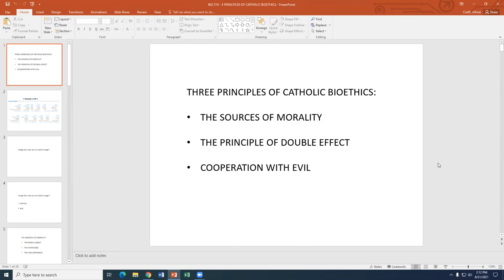Today we're going to cover three more principles used quite a bit in bioethics: the sources of morality, or the fonts of the moral act — three fonts; then the principle of double effect; and then cooperation with evil — formal cooperation and material cooperation. Today's class is going to be a little more on the philosophical and logical side. I don't think I have too many pictures, but it's going to be more a thought process.